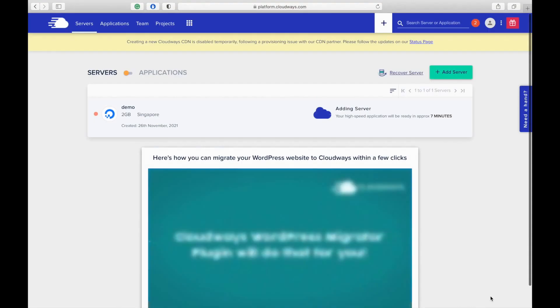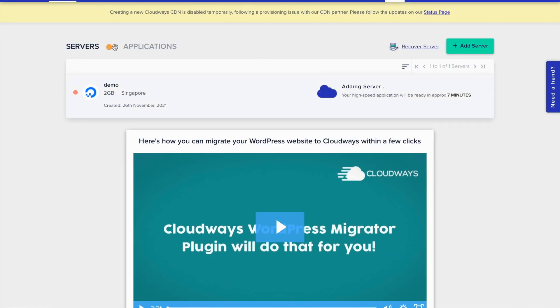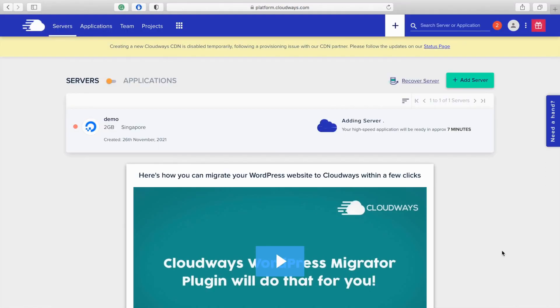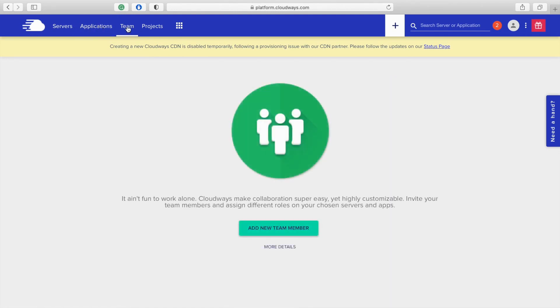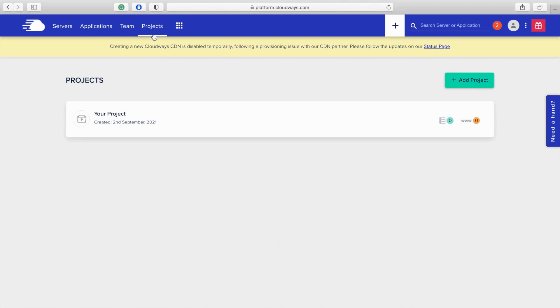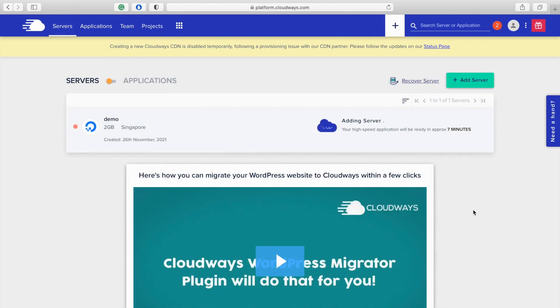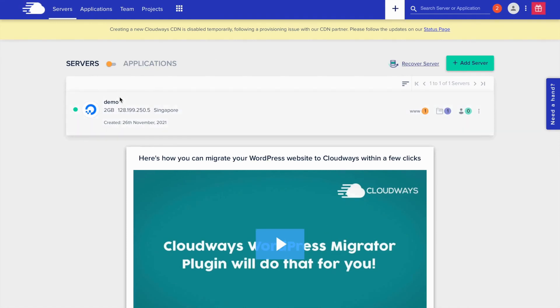So here it will show the time it will take to add the server. When the server is added, you can see this in green. You will see the application once the server is launched. You can add an application as well. You can add team members here to your project. You will see the project in this tab and you can add a project as well. If you want to migrate from your existing website, you can have a look at this video. Now the server is ready. Here is the IP address for the server.